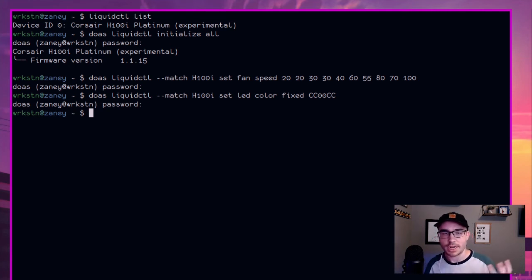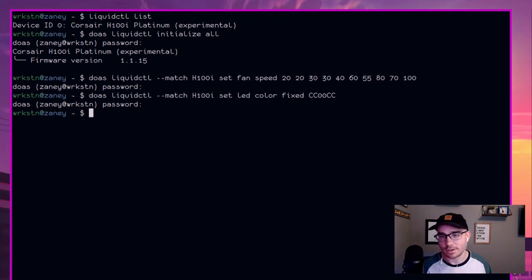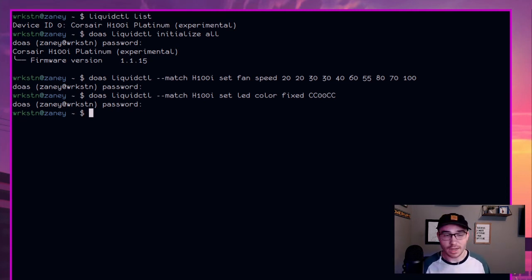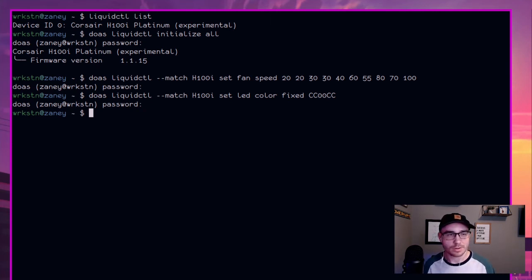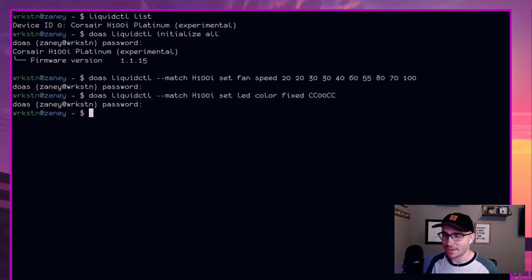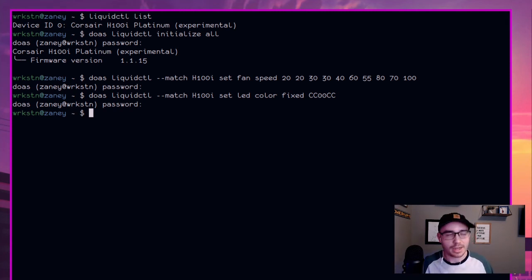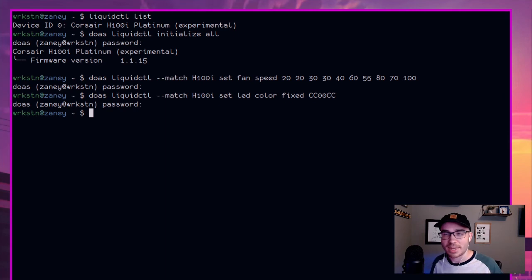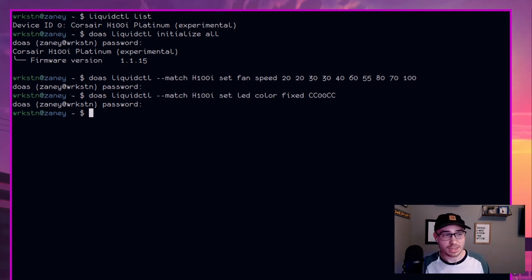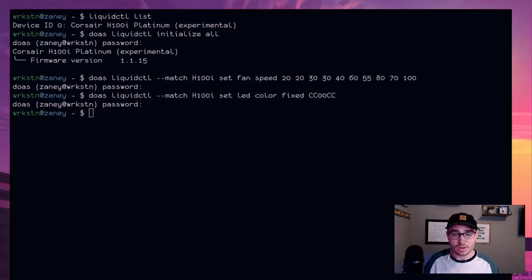And now another thing that we could have done here is change my pump speed, but let's be honest, it's fine. On most water coolers, the pump speed is fine. It will default to something sane, but you can also check that with different commands.